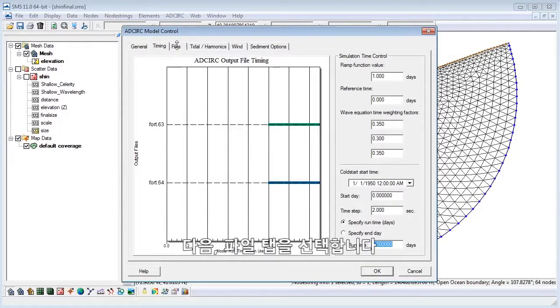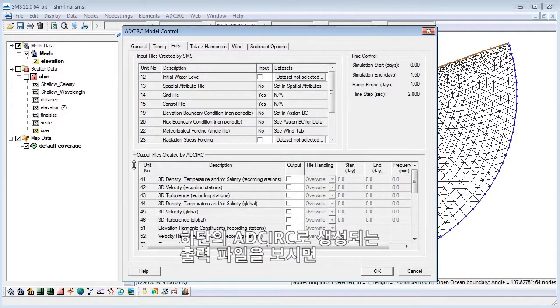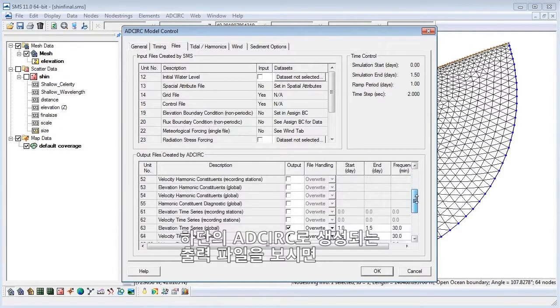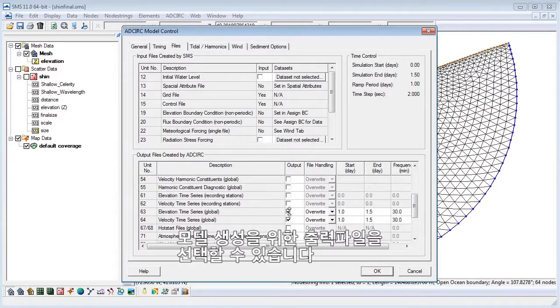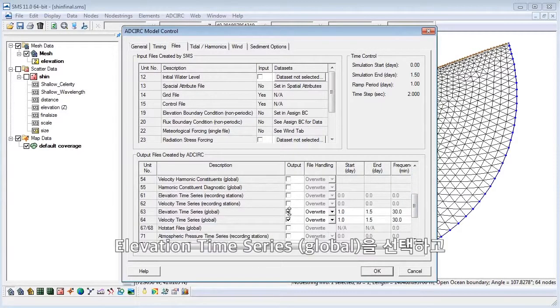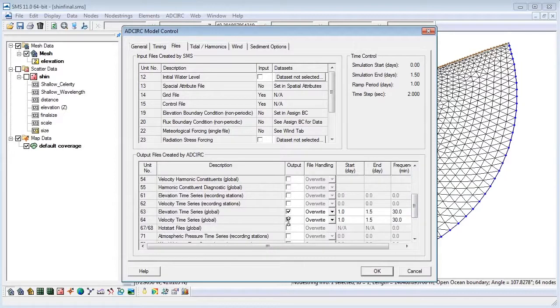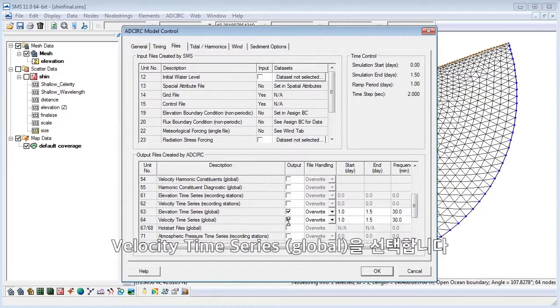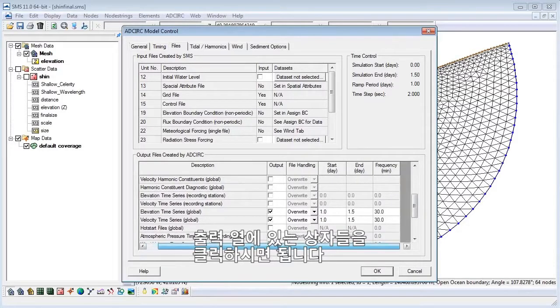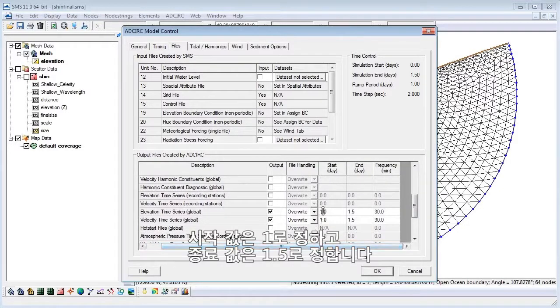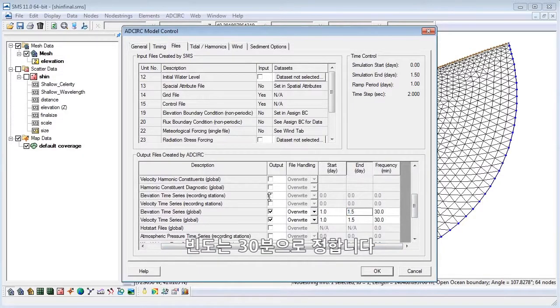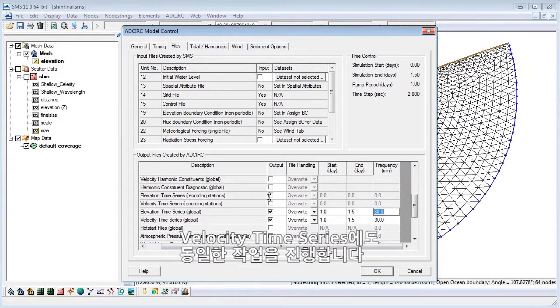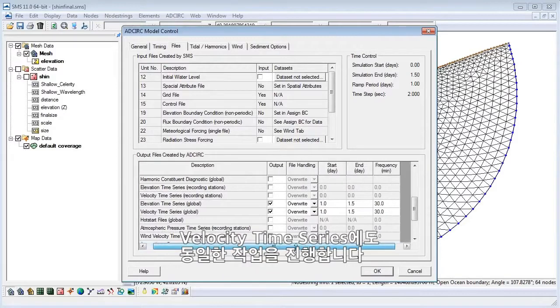Next, select the files tab. In the output files created by AdCirc area at the bottom, we can choose what output files we want the model to generate. Let's choose Elevation Time Series Global and Velocity Time Series Global by clicking on their corresponding boxes in the output column. Let's also set the start date to 1, the end date to 1.5, and the frequency to 30 minutes for both the Elevation and Velocity Time Series output files.